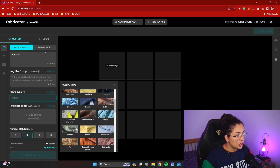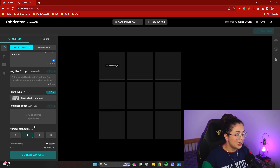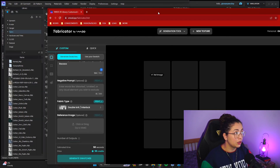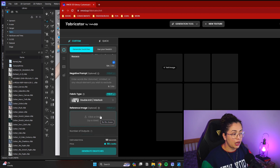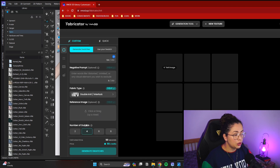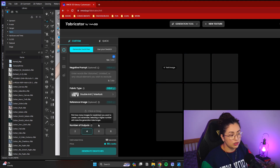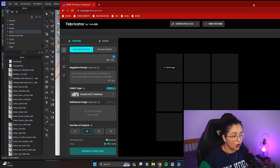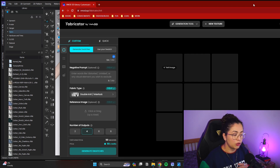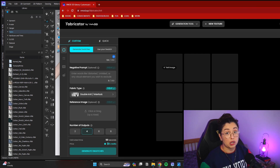Let's just do a knit. Here you can also add a reference image for the AI to use. This is also where you choose how many outputs you want to see — you can choose up to eight, but I'm just going to do four. You can see the estimated time and credits. Unfortunately this is a paid subscription tool, but if you try a free login they give you a few credits to try it out. Then you just click generate swatches and we see what happens.